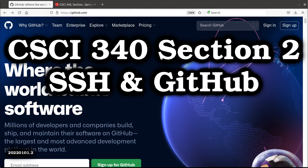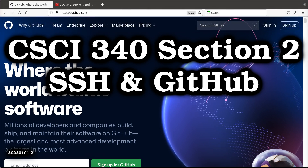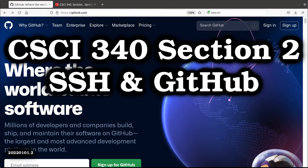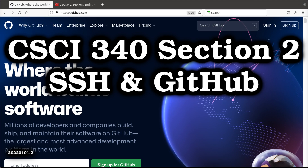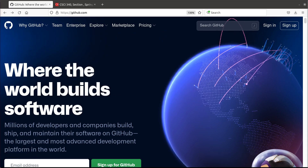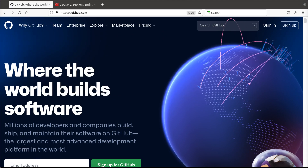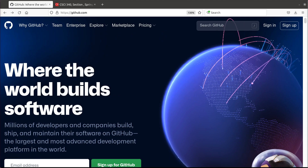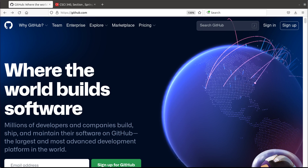Hey, John here. Let's look at how to set up a new GitHub account and how to configure SSH so that we can do our homework assignments for CompSci 340.